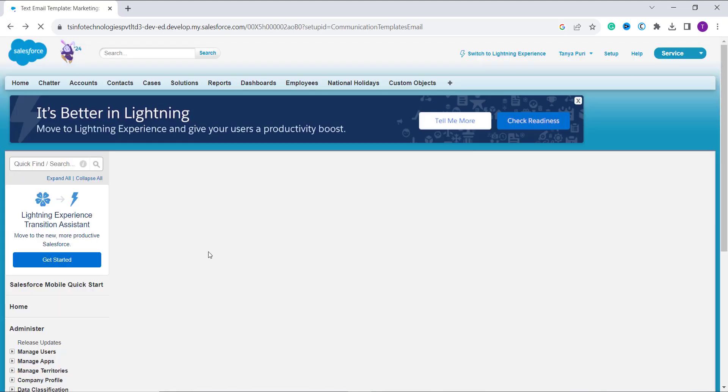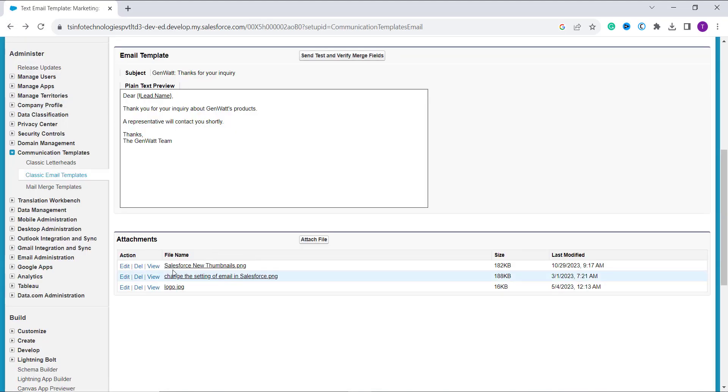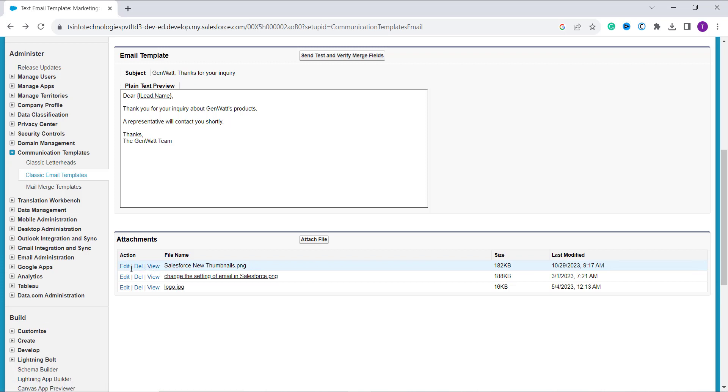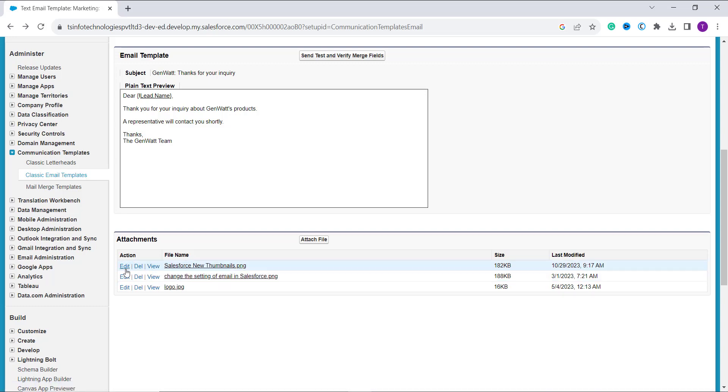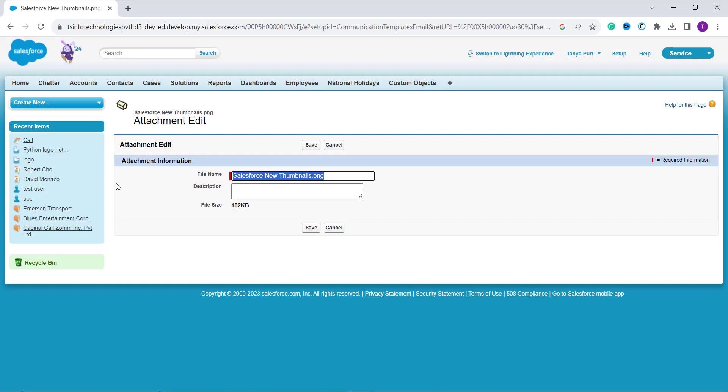You can go back and you can even delete this attachment if you don't want it and you can also edit it if you want. You can click on the edit button and it opens up a new window where you can change the file name and even add the description.